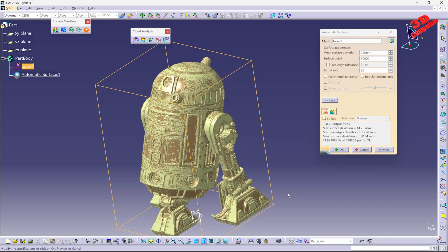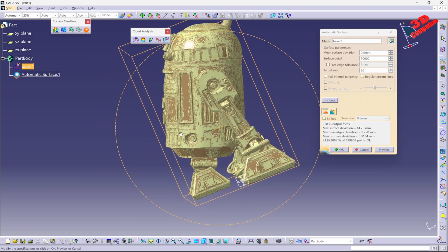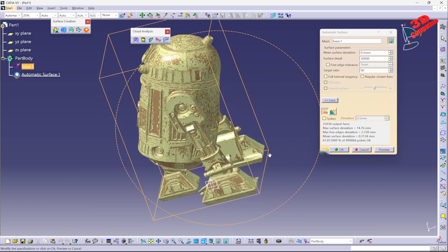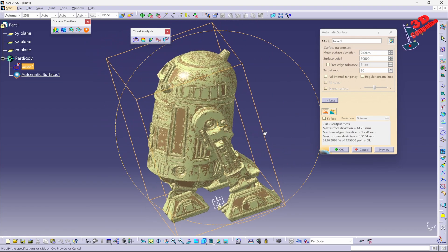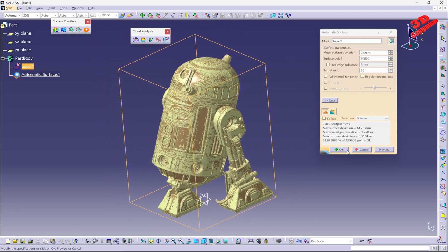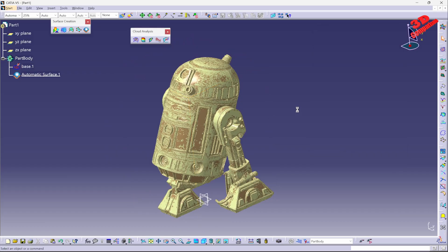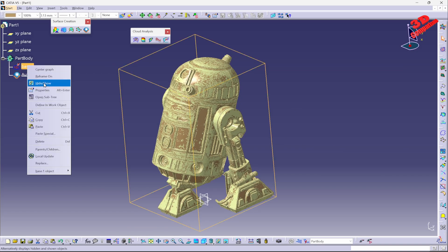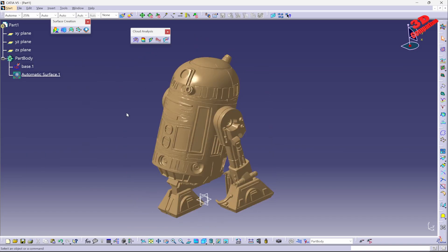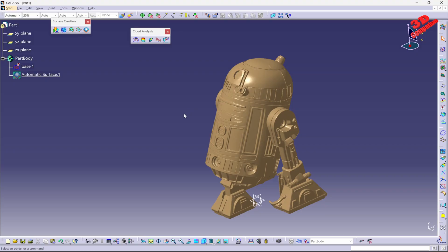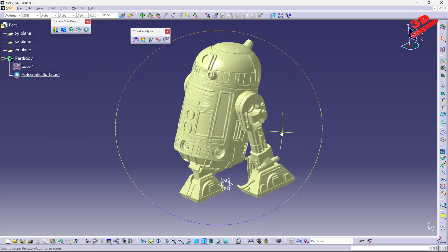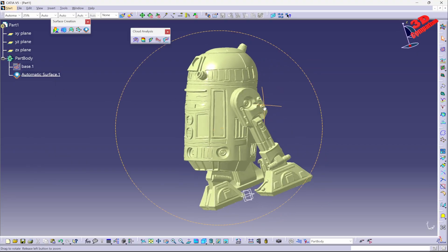But that's more than sufficient for this case study, so I'm going to hit OK. And now I have the initial base, which is the one that we imported, and after that we're going to have the automatic surface.